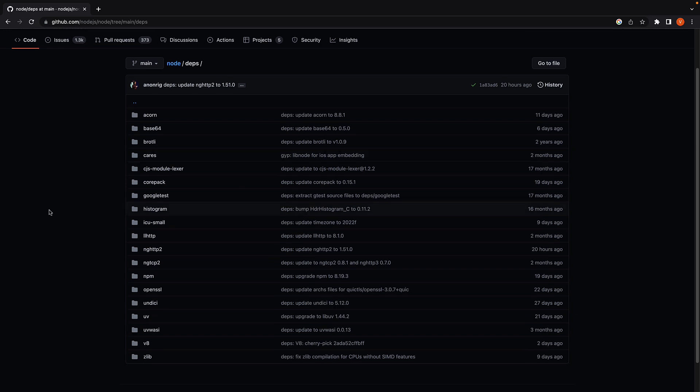The first folder is the deps or dependencies folder. This folder contains external code that Node.js requires for its functioning. There are quite a few dependencies here, so let me highlight two very important ones.